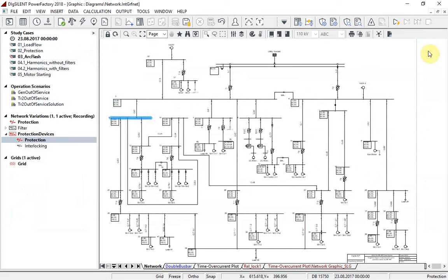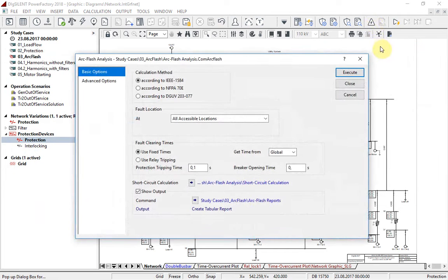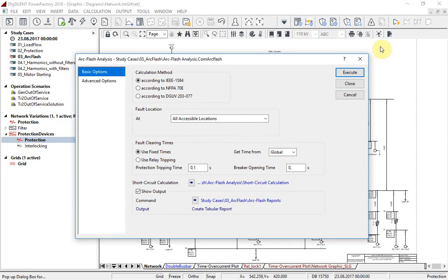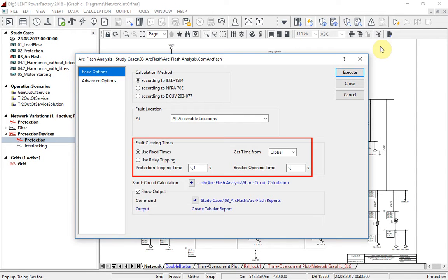Arc flash calculation will be triggered by selecting arc flash analysis. The user can select one of three supported calculation methods. If selecting use fixed times, inside the fault clearing time parameter field, a tripping time of 0.1 seconds will be applied on all protection devices.